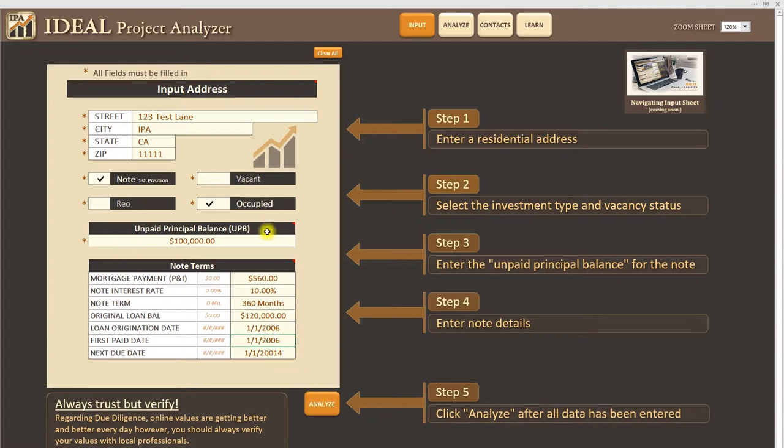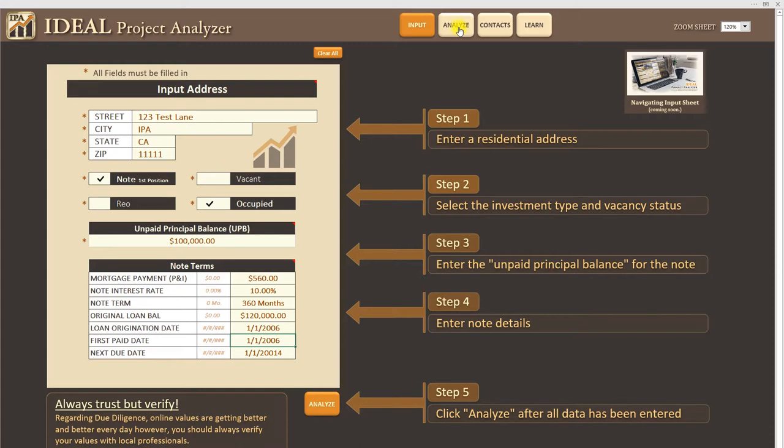Once you have all the information in there you simply click on this analyze button down here or you can click on this one up here. And again these steps kind of walk you through the process. Click analyze after all data has been entered. So I'm going to go ahead and click analyze.